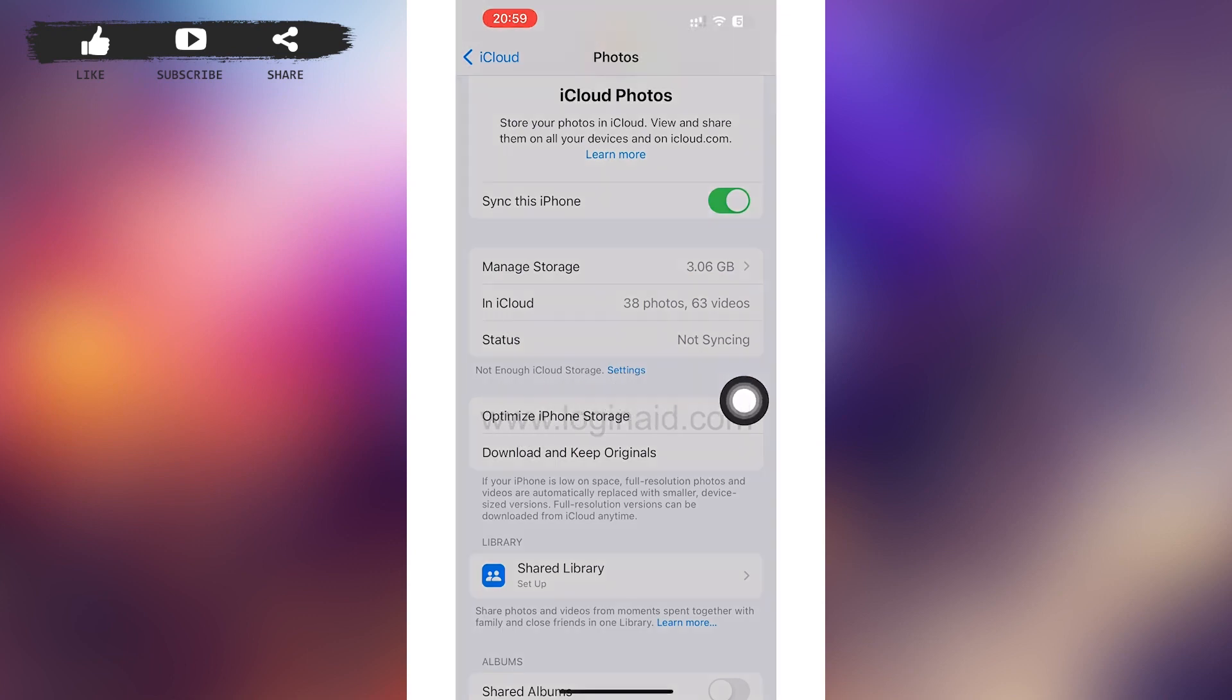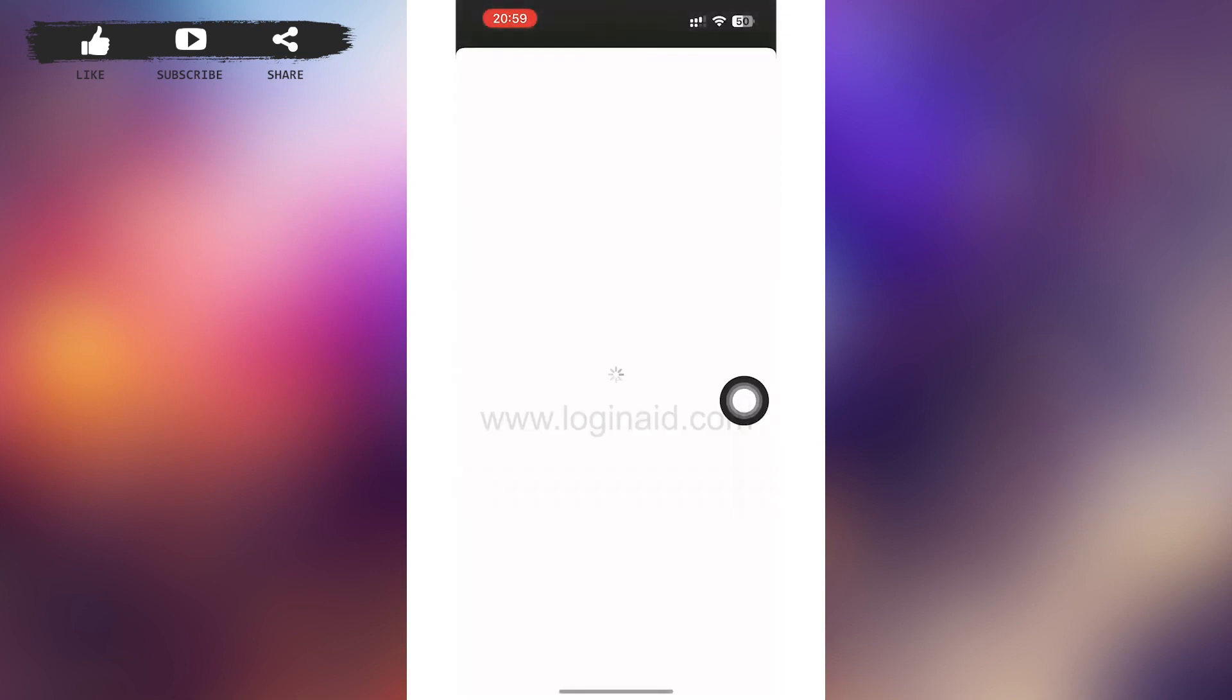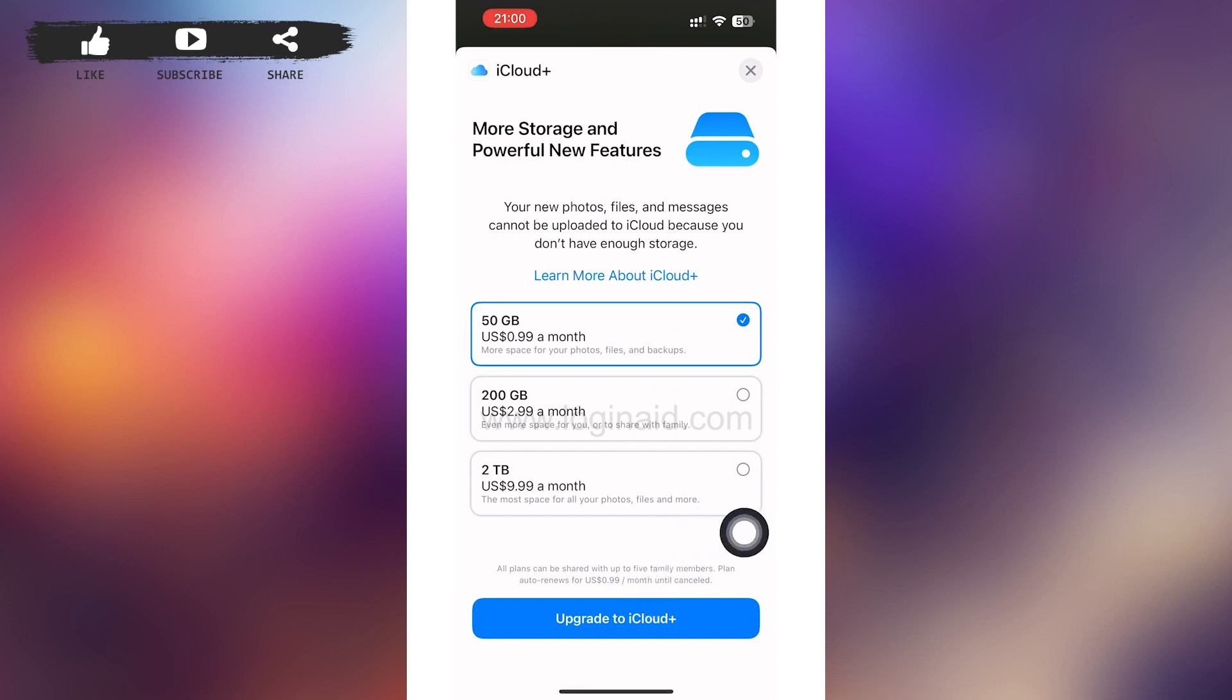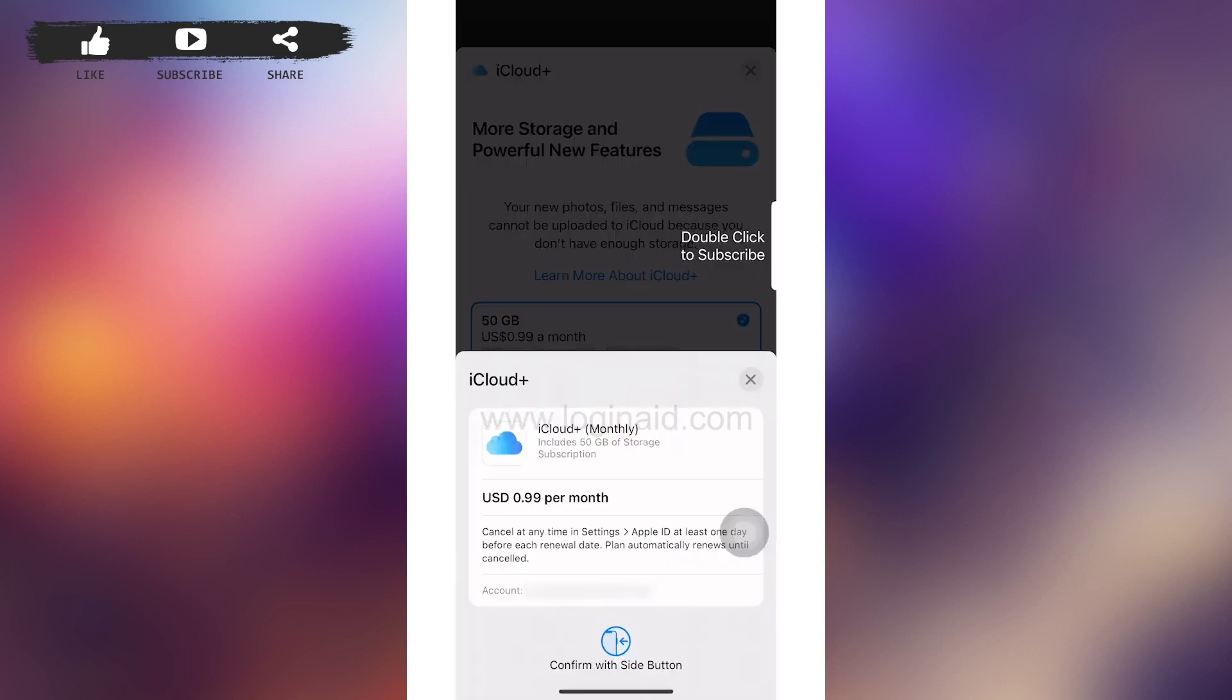After you tap on Settings, you'll be redirected to a page something like this in which you can see monthly plans and the GB's you can purchase. You can select one of the options from the list and you can tap on Upgrade to iCloud at the bottom of your screen.